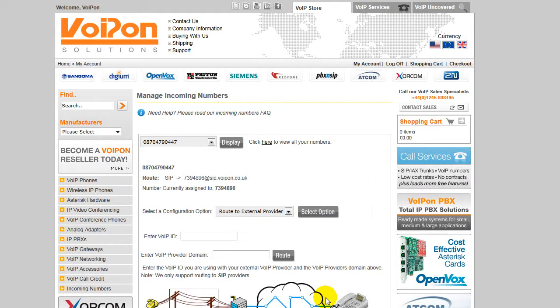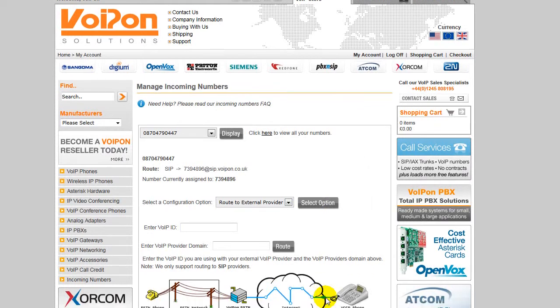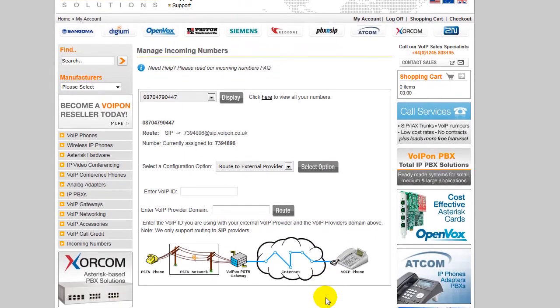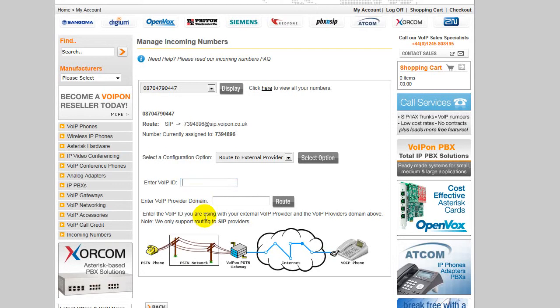Enter in the VoIP provider's ID number you wish to route in the necessary field. For example, we will use 12345.